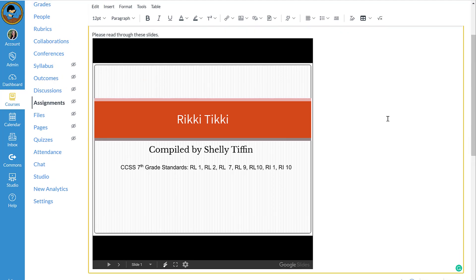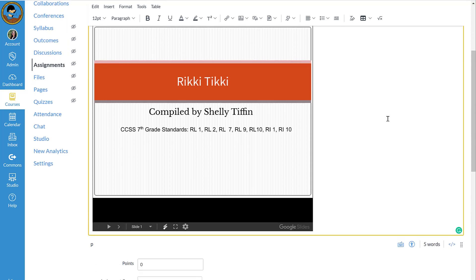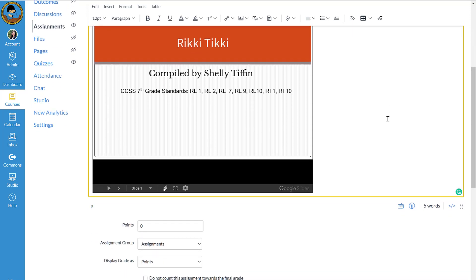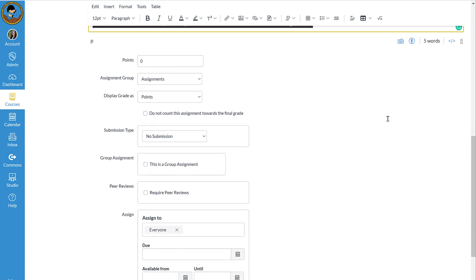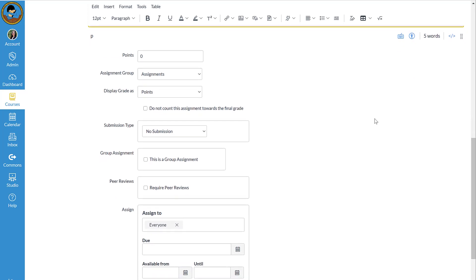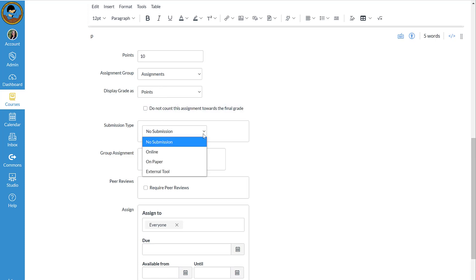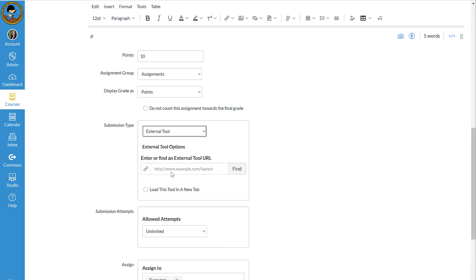Now if I had an assignment that was a Google Doc that I wanted them to complete and I wanted to make a copy for each student, I'm going to come down to my settings in the assignment. I'm going to go ahead and assign my points, and then for submission type I'm going to choose External Tool. I'm going to click Find.